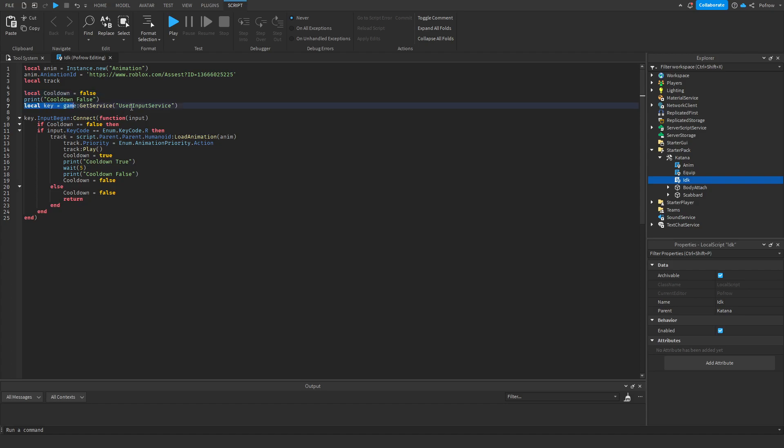So then we're going to do the local key and that's a user input service. So let me explain a bit. If a player presses a key, sometimes something needs to happen. And we want something to happen when the player presses a certain key. So we use this to detect if a player presses a key.